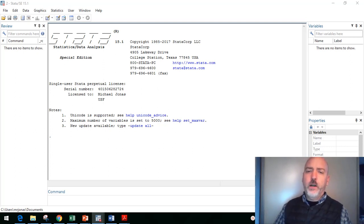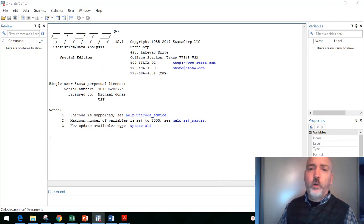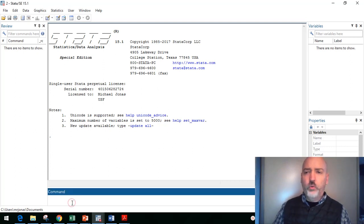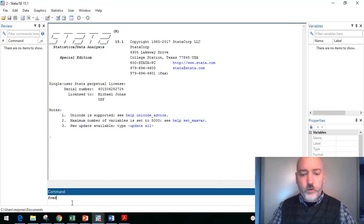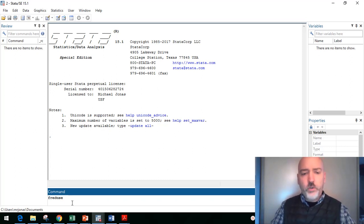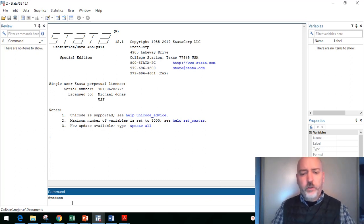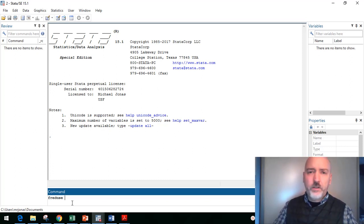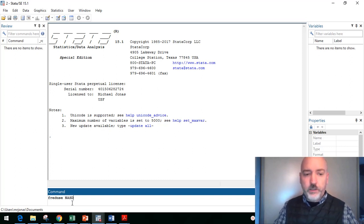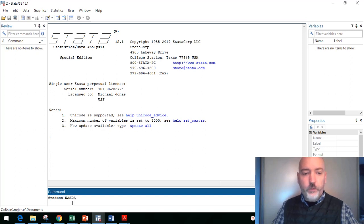We've got our blank open STATA window here. We'll start with bringing in some data, our standard go-to time series example. We're going to go to our Federal Reserve Economic Database, we'll use that FREDUSE command. If you haven't already, make sure you install that command, SSC install FREDUSE.